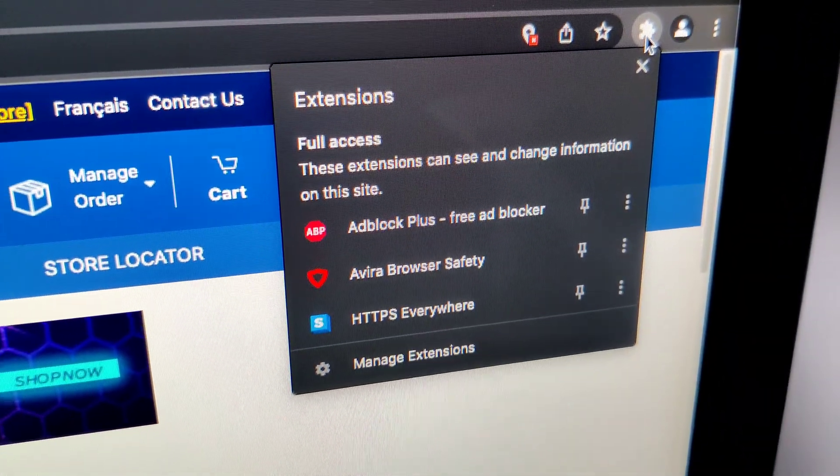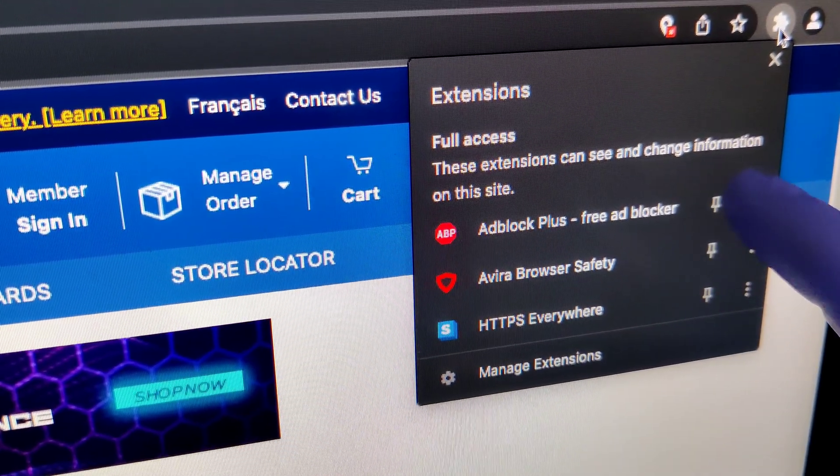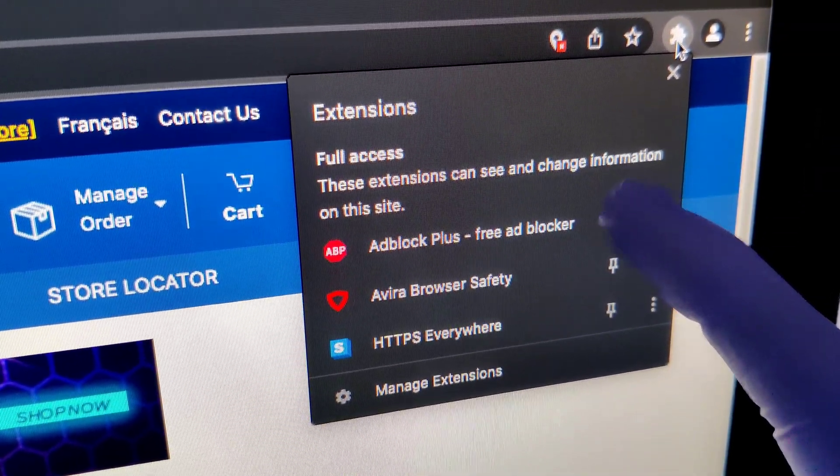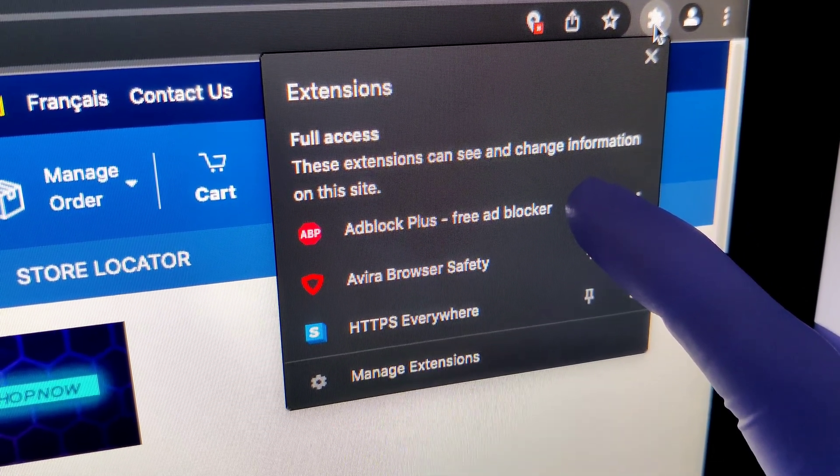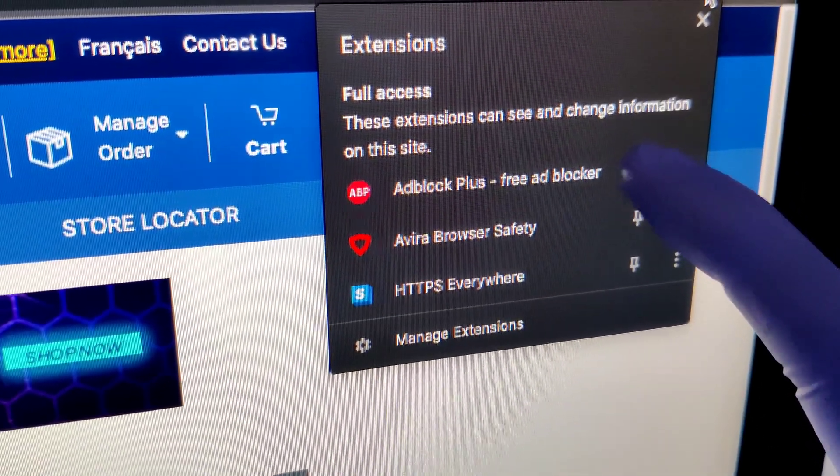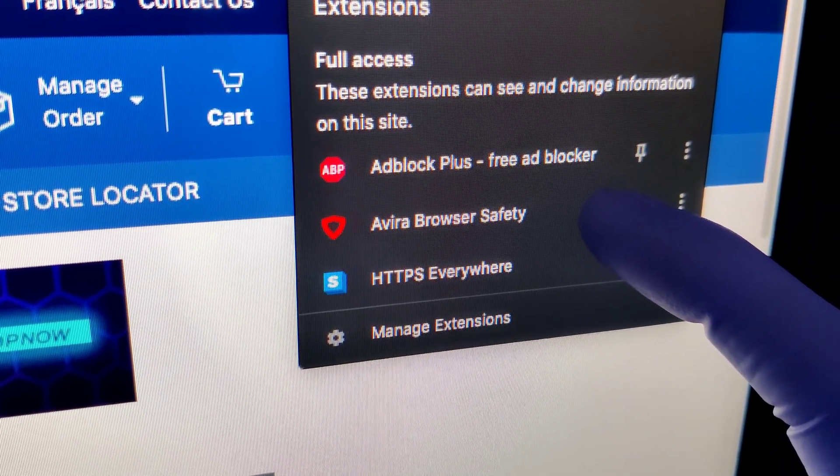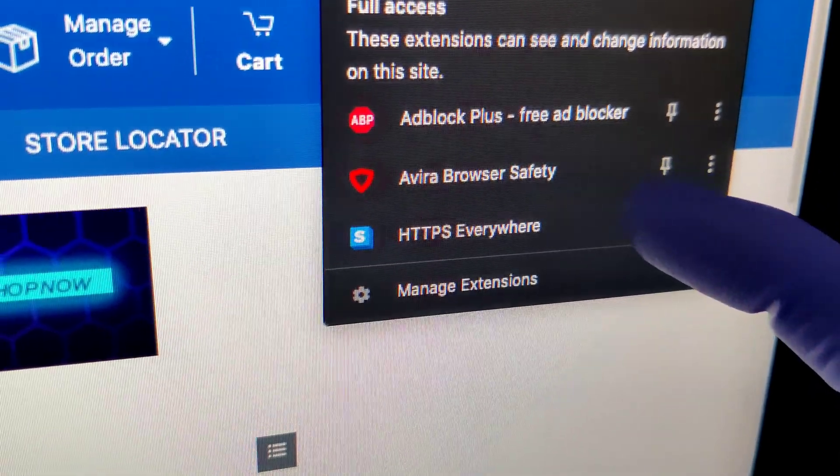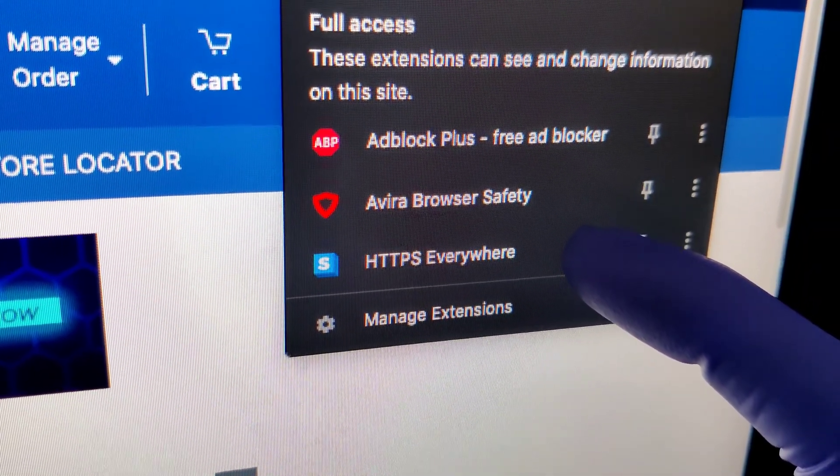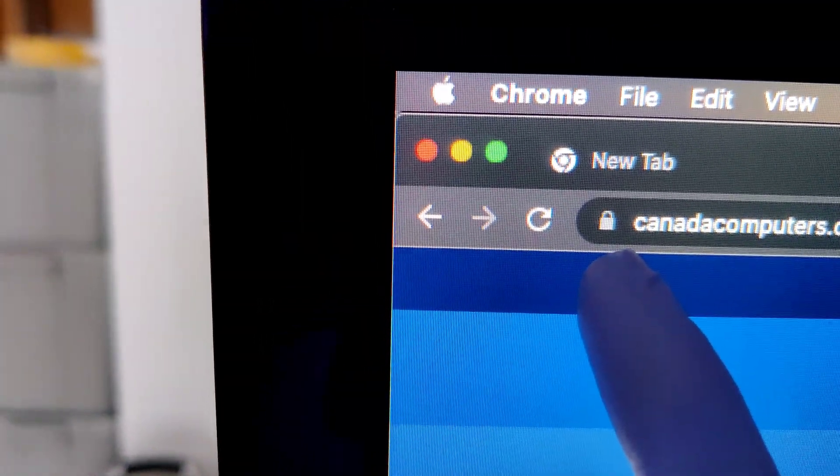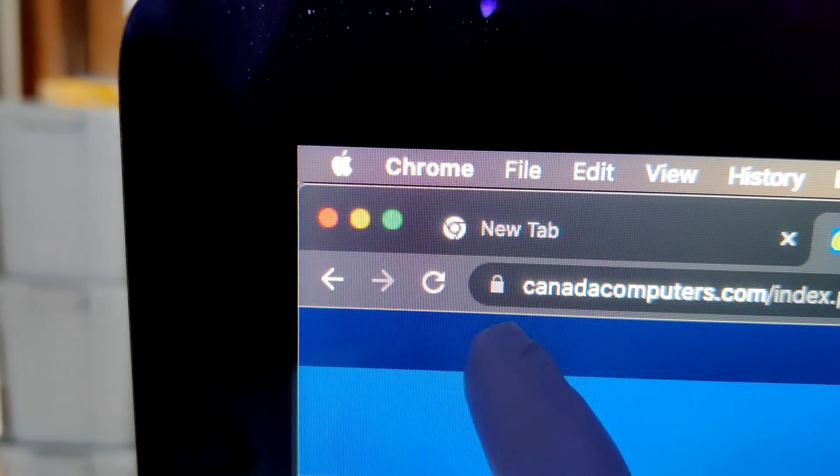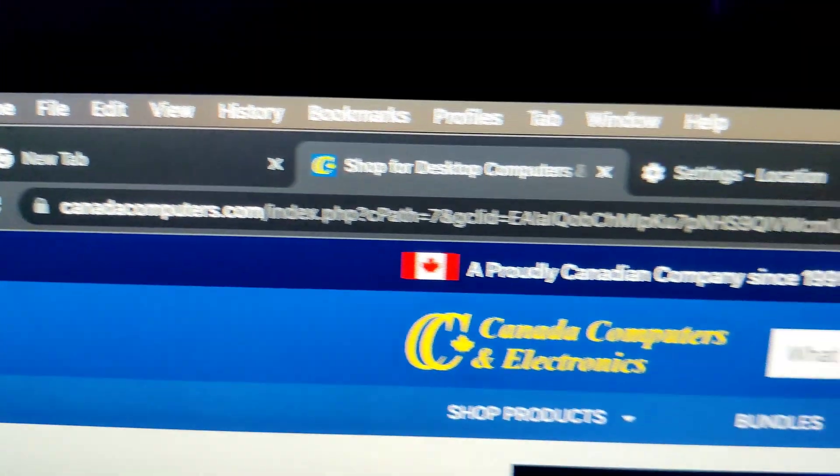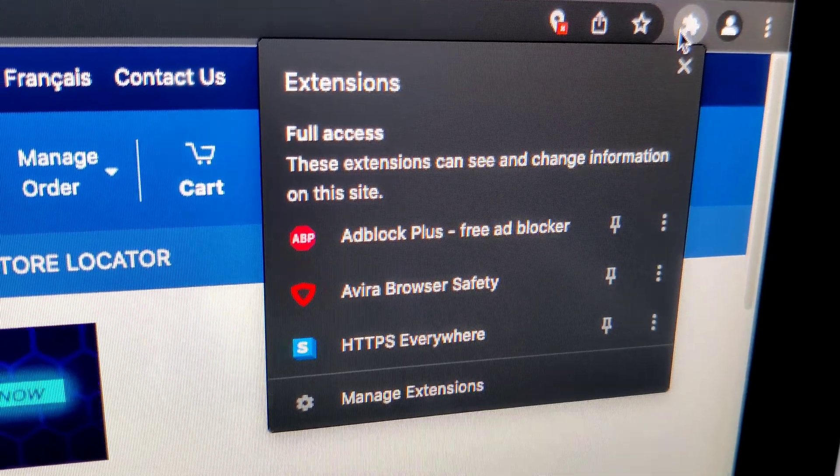These extensions on Google Chrome are absolutely crucial for online security and safety. You've got Adblock Plus which will block pop-ups and the banners that appear on the side for advertisements. Avera browser safety, over 80 million malicious sites blocked every single month. And HTTPS everywhere which is basically going to make sure that Chrome cannot open a website that does not have this secure lock icon for the credentials of the website. So just little things, big results.